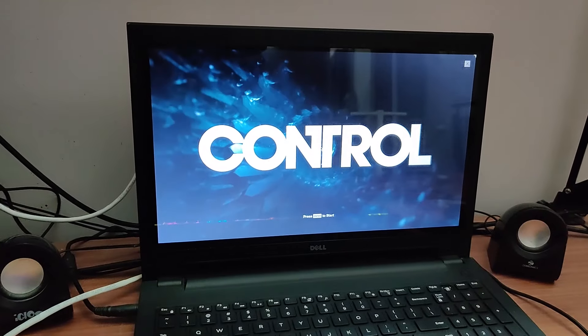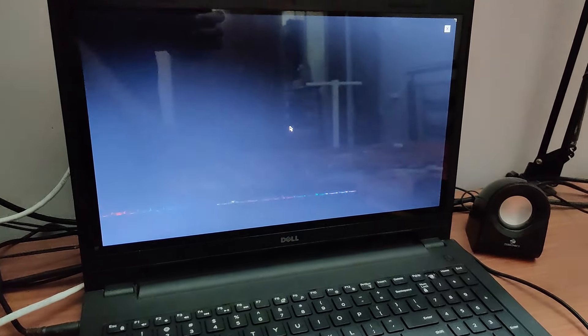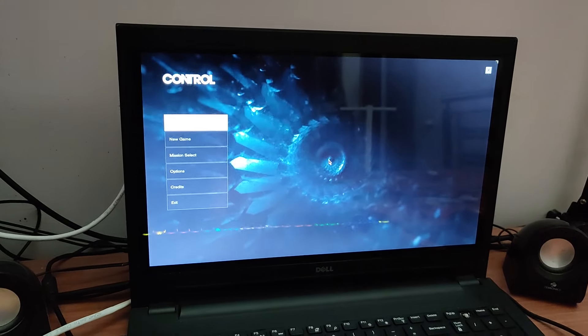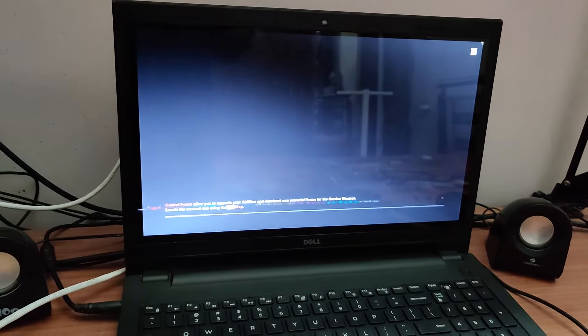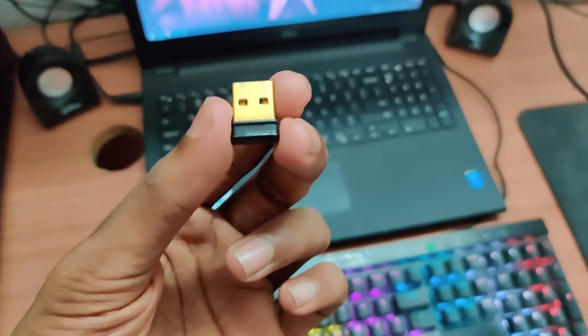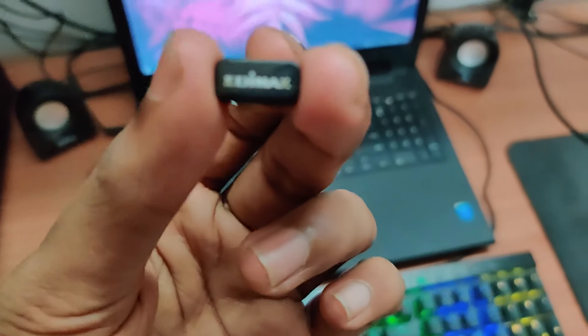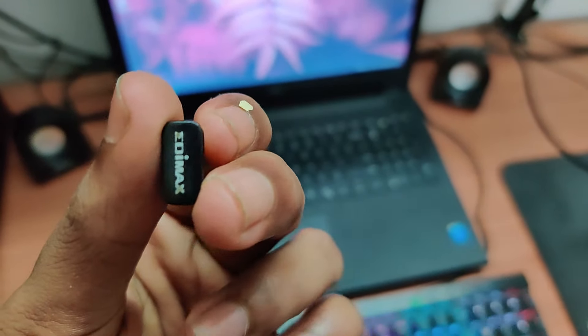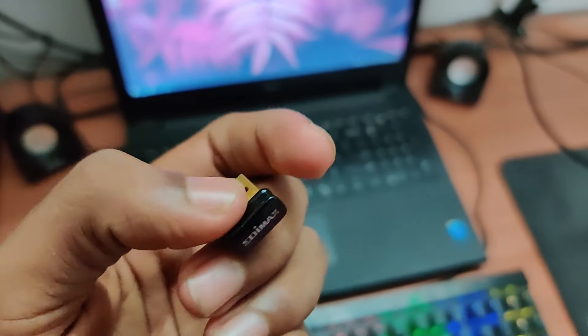Since both of my Ethernet ports are connected, you might wonder how I'm connecting to the internet. For this, I've used a wireless adapter by Edimax which provides 150 Mbps of transfer speeds.